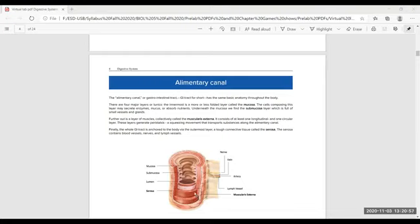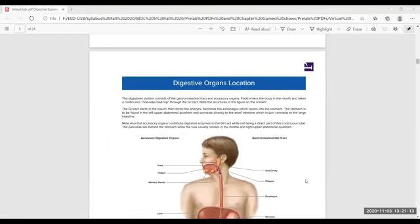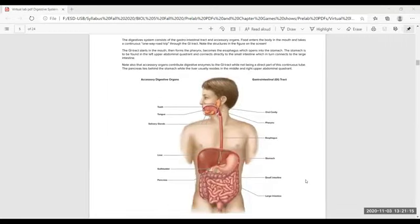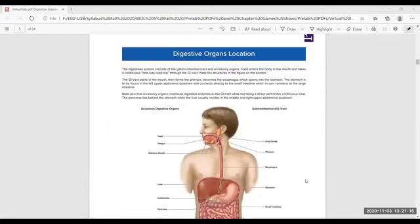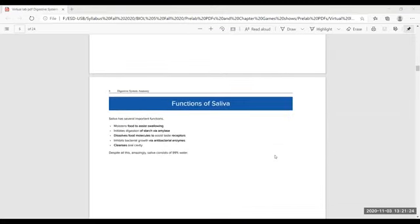Between the muscularis layers there are myenteric plexuses — autonomic plexuses — which control movement. There is also a submucosal plexus, which controls the activity of the muscularis externa and submucosa. So we have talked about accessory digestive organs and the gastrointestinal tract.